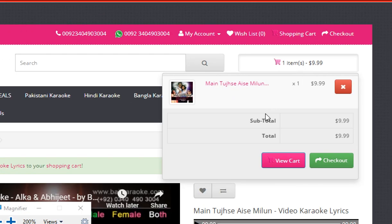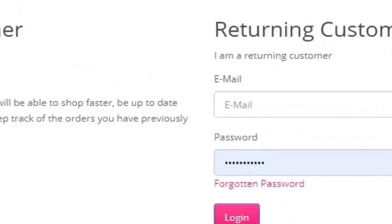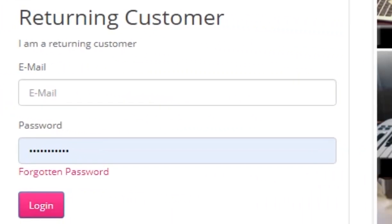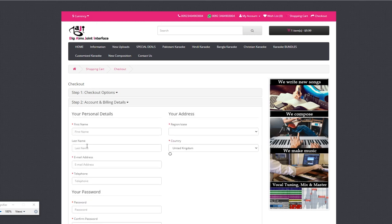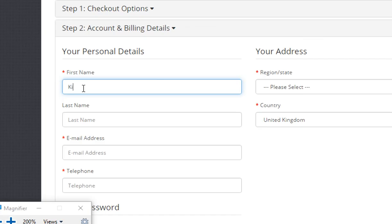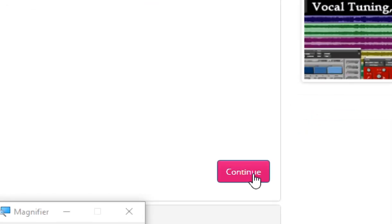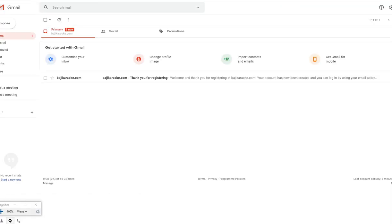Now click the checkout button. Here you will be asked to register a new account or log in to your existing account if you already have one. Click the continue button to register a new account — you will enter your name, email, and a few other basic details. Type a password you like and click continue — your new account will be registered right away and you will receive a welcome email instantly.